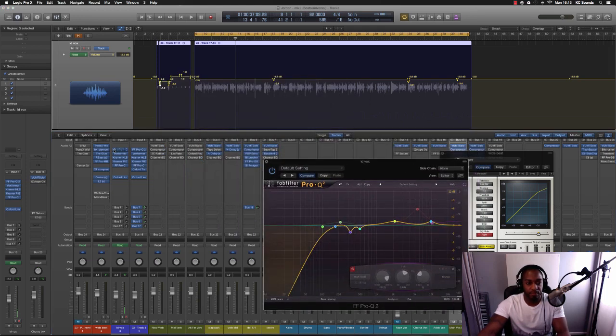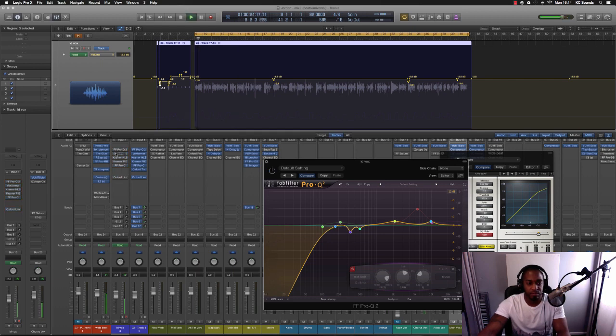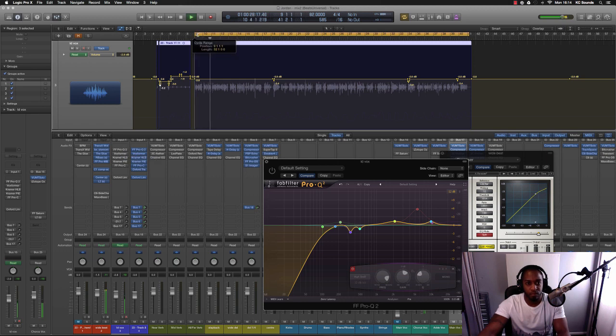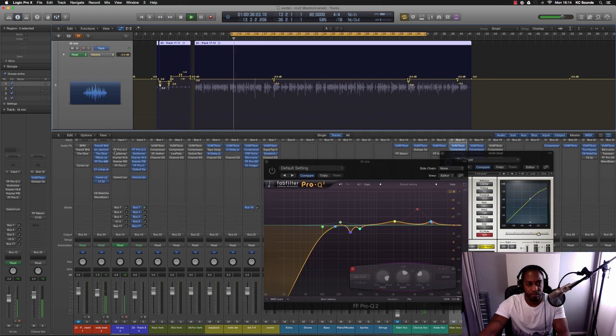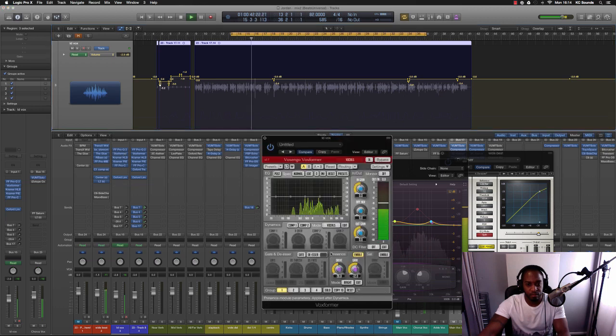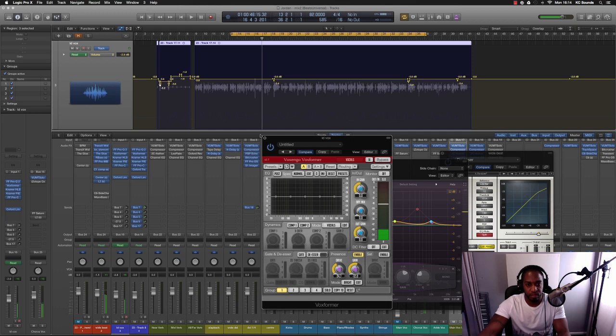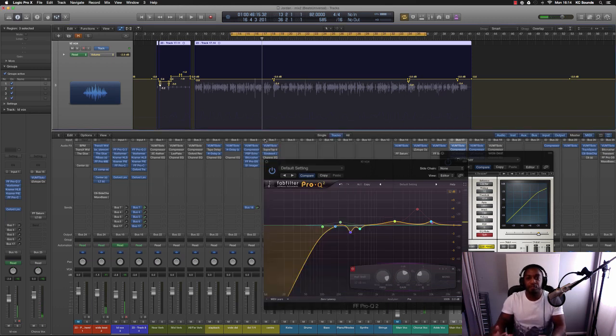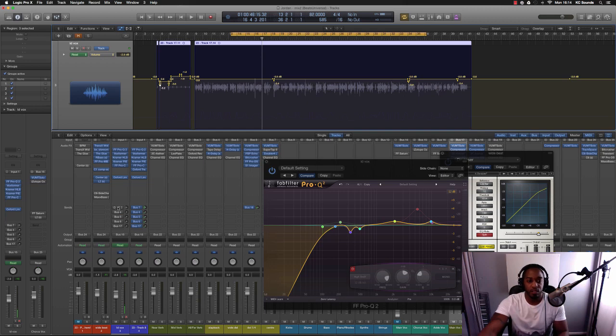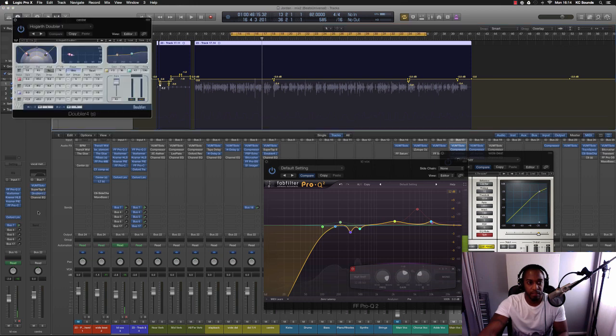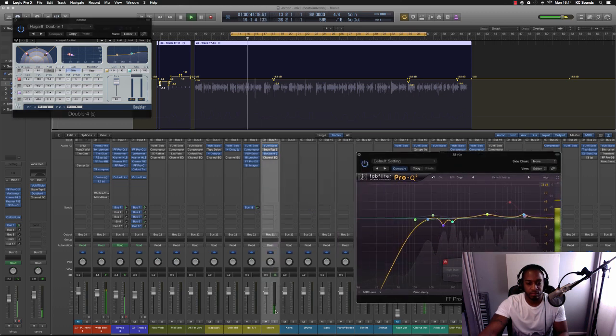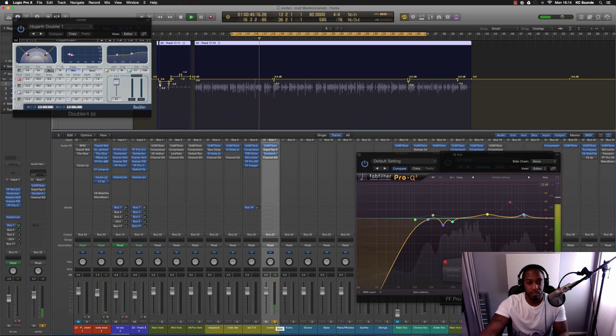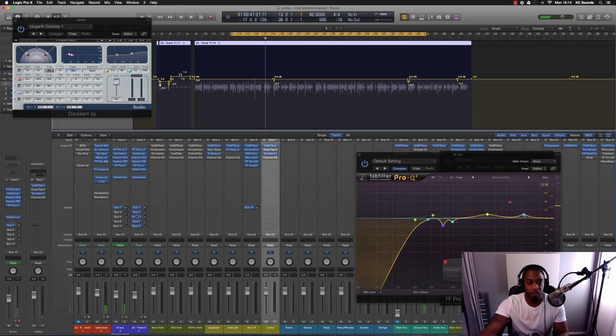[plays comparison] So I think it's cutting through nicely now. I like the way it sounds but it's a little bit dry. So what I'd like to do, or what I've done here, is chuck the Doubler on. [plays] That's to give it a bit of width.